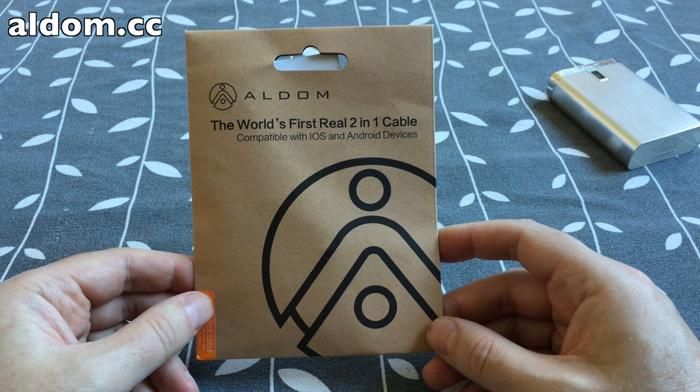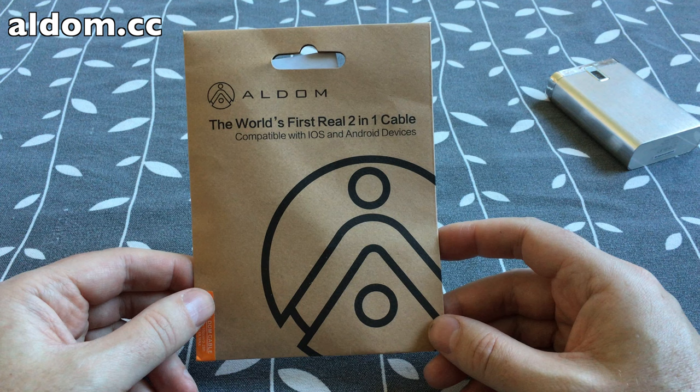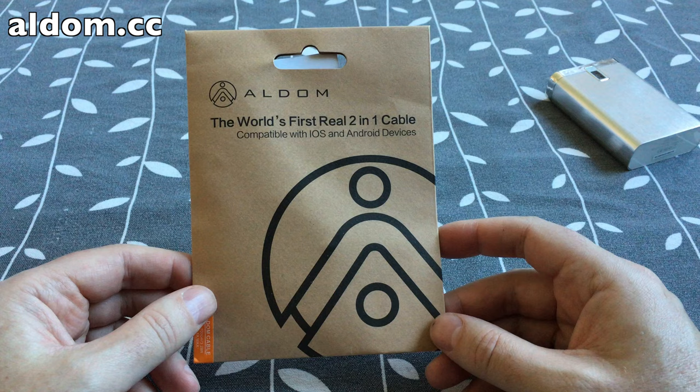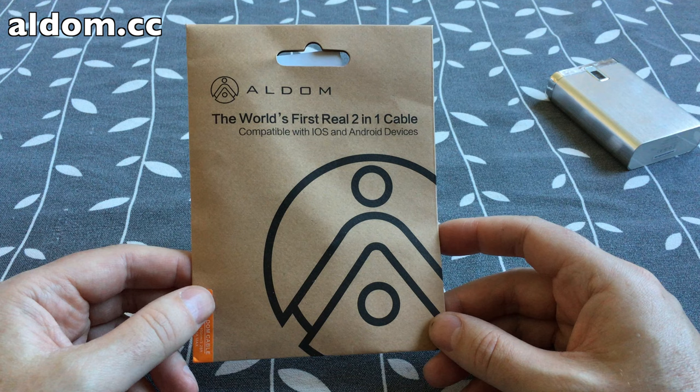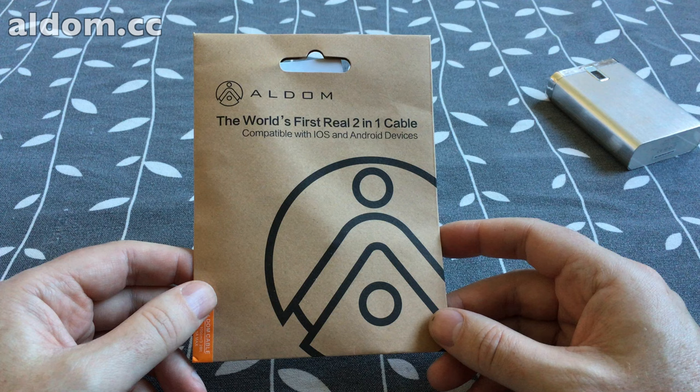Okay, so here is the world's first real two-in-one cable from Aldom. It's compatible with both iOS devices and Android devices. This cable should be able to use both lightning and micro USB ports. That will be interesting to try.